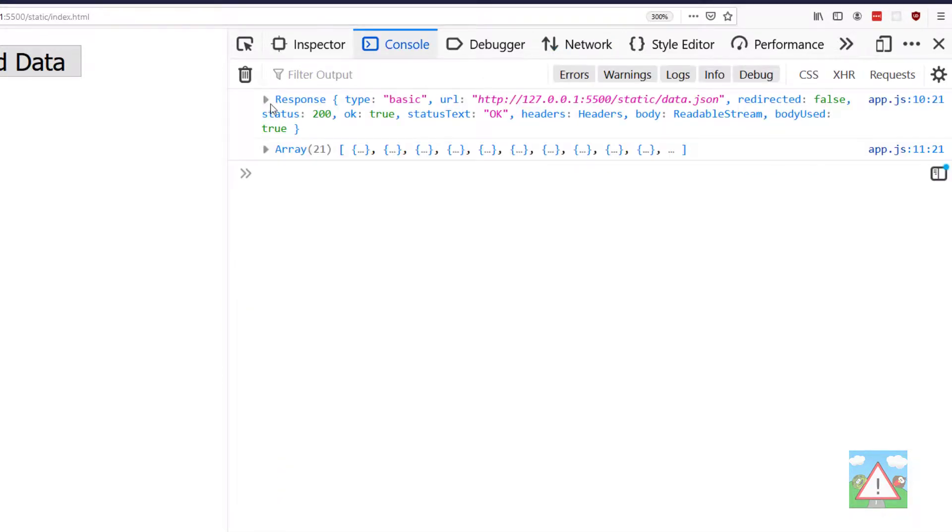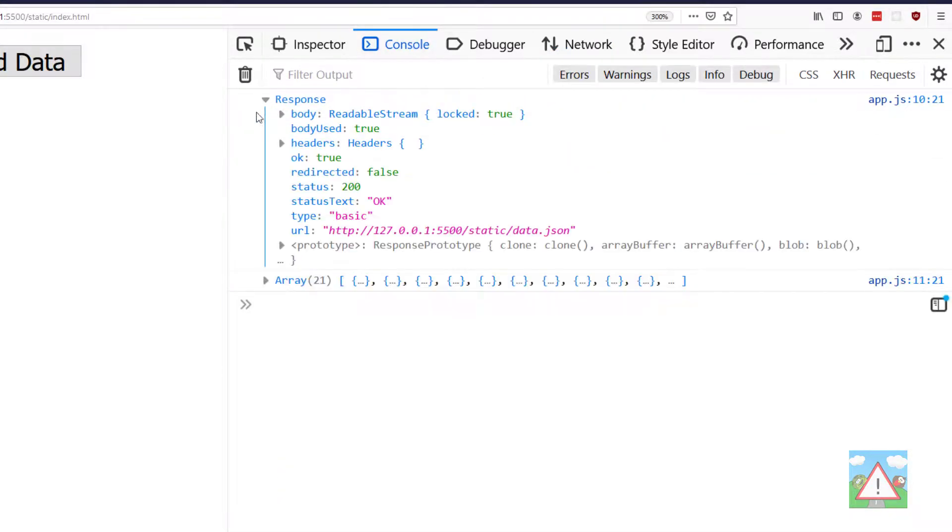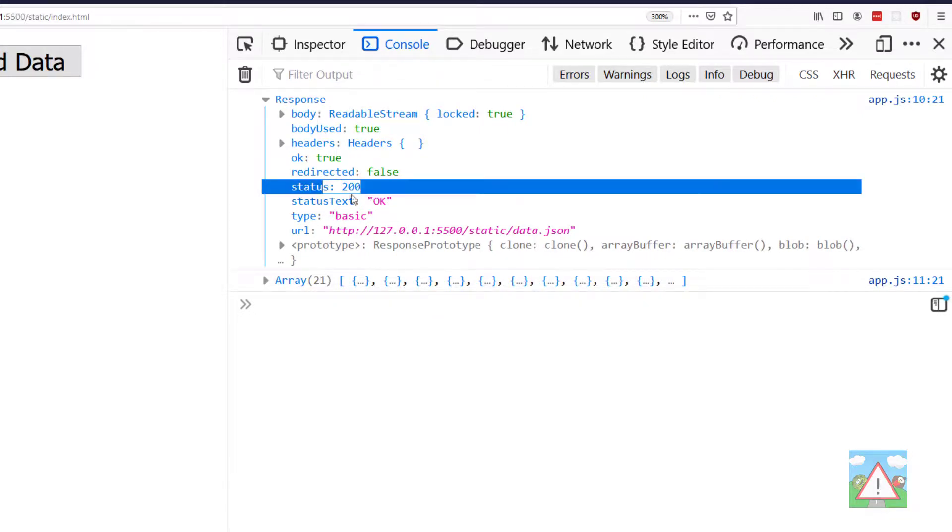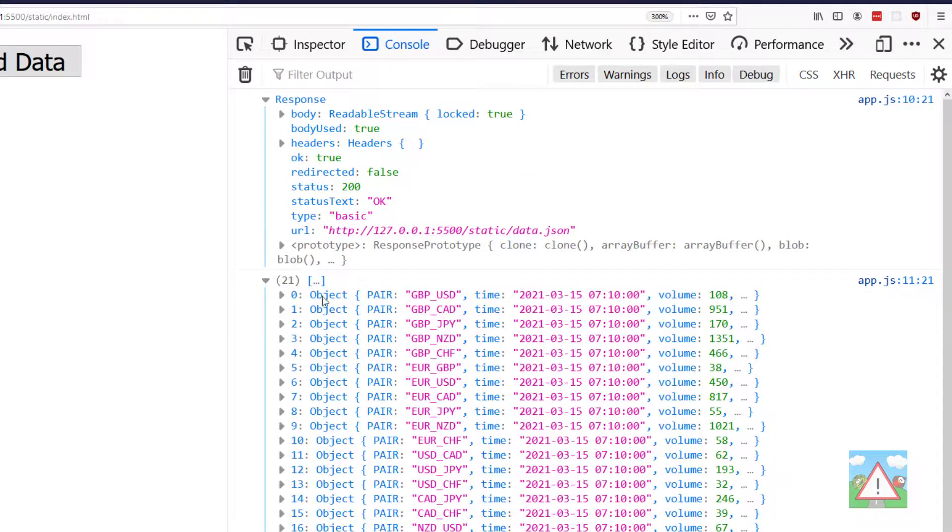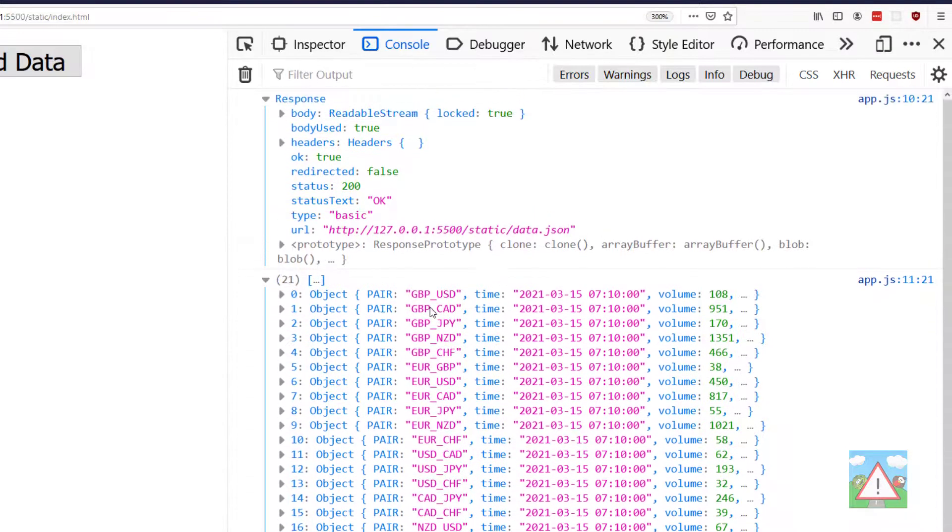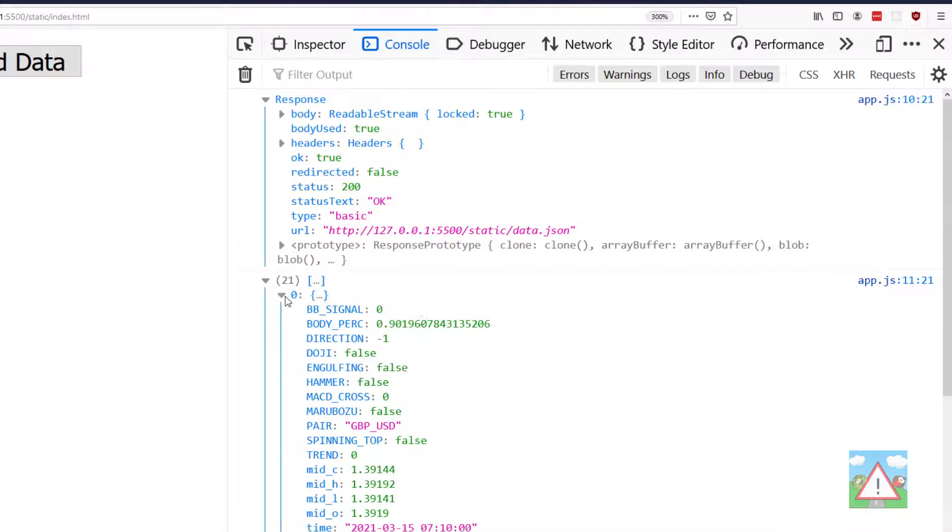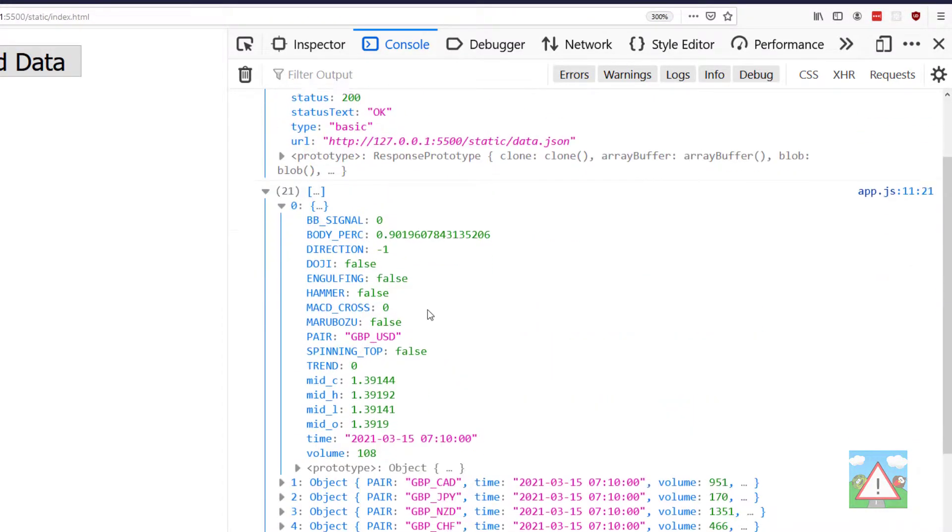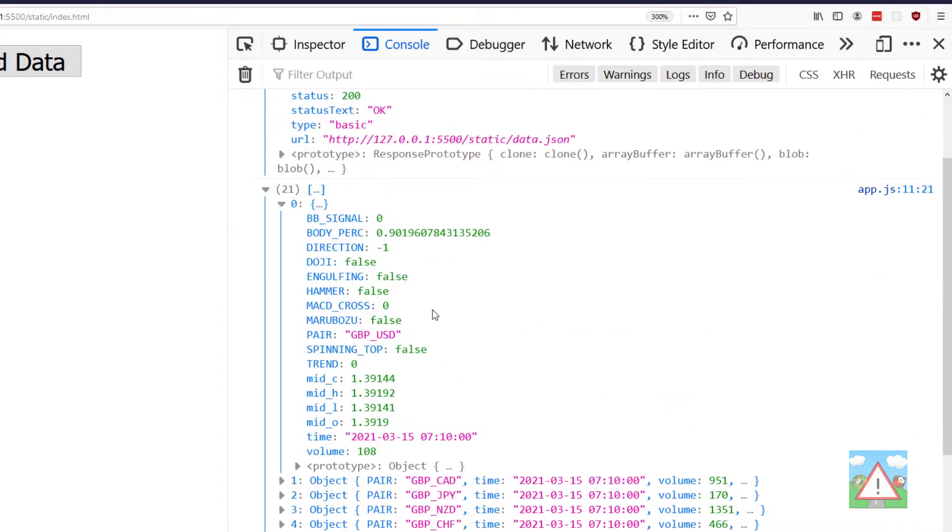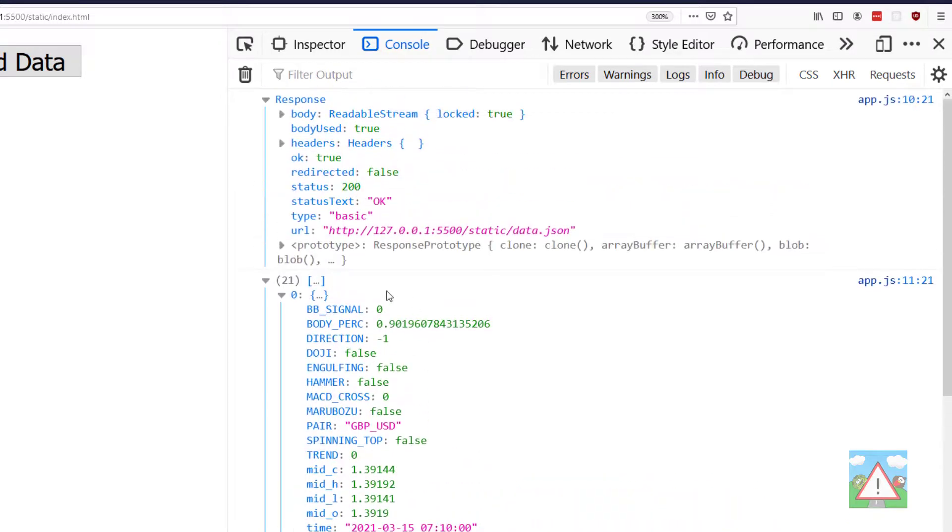If I go back to the console, we can see some details of the response which we've logged. The status was OK, it's code 200, some various other information as well, where we got it from. Then we're logging this json data on the second line. As you can see, that's all the data we've created from our python code which we saved into the json file.